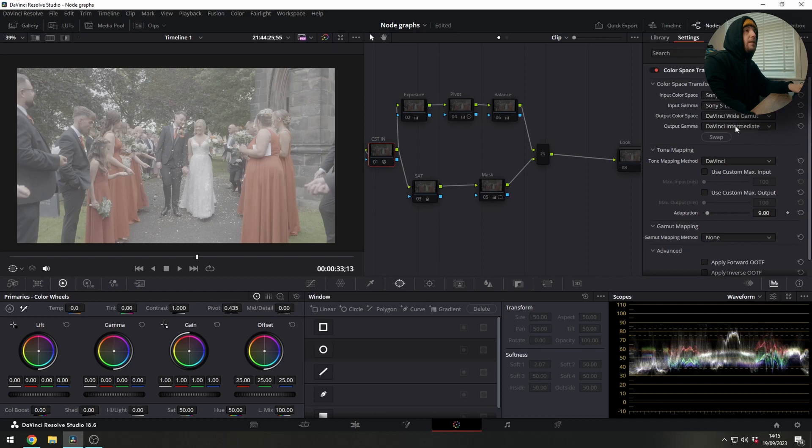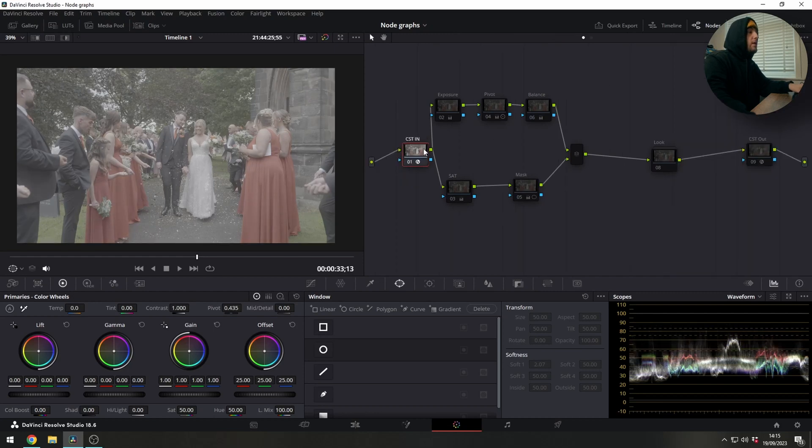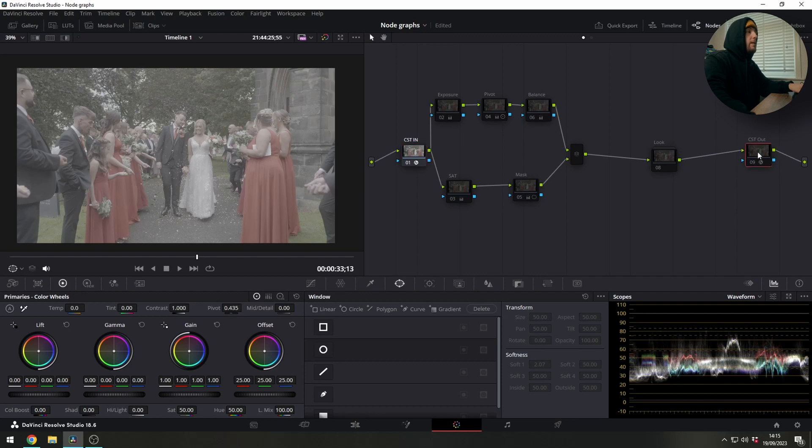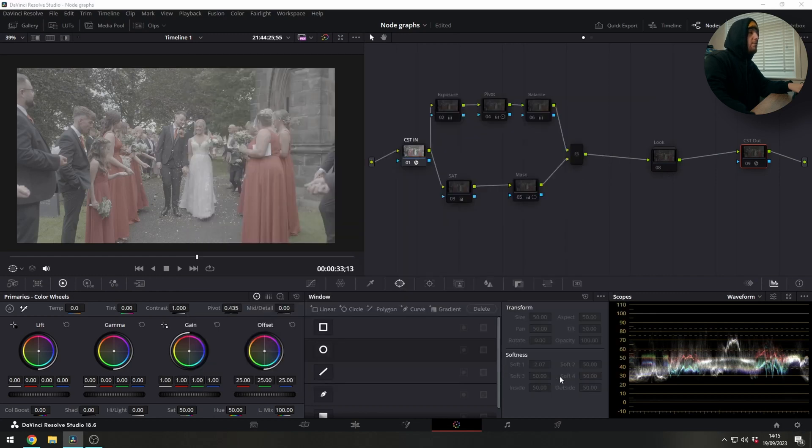If we turn that on you can see that it changes slightly. At the moment we're just seeing DaVinci Wide Gamut because if you remember our output is same as timeline so we need to get that to a display color space.